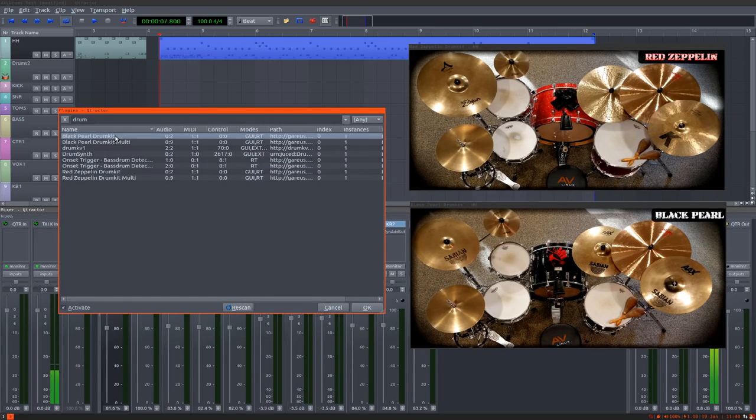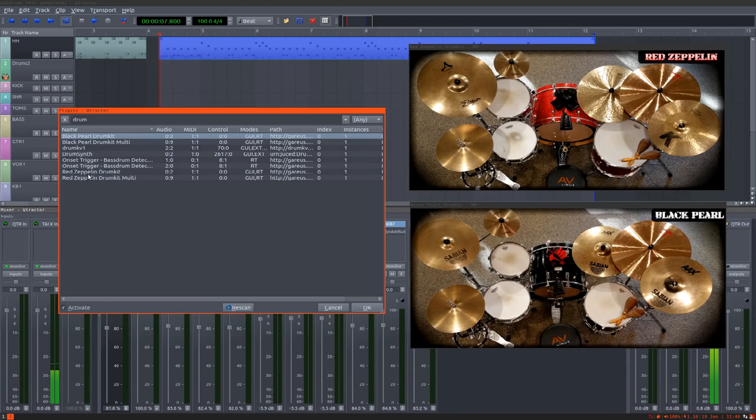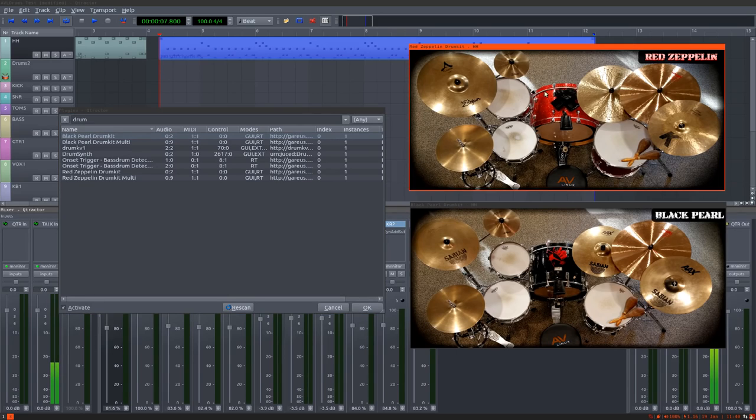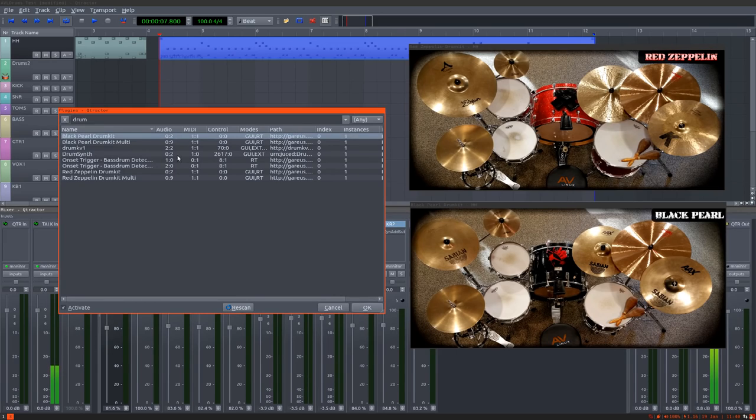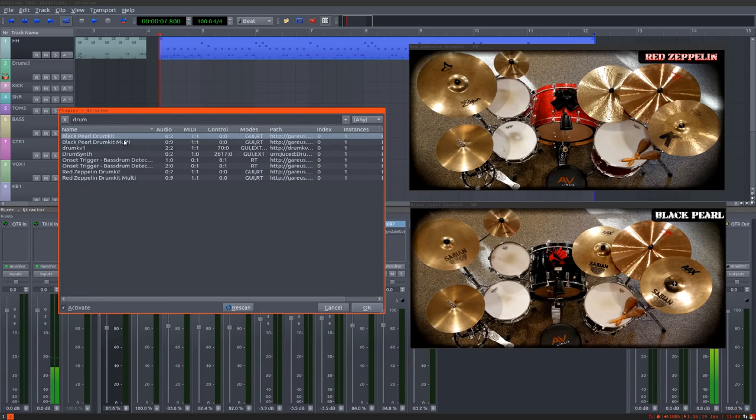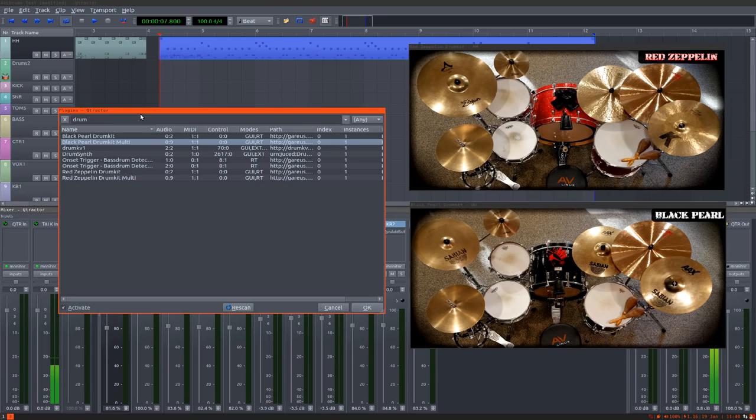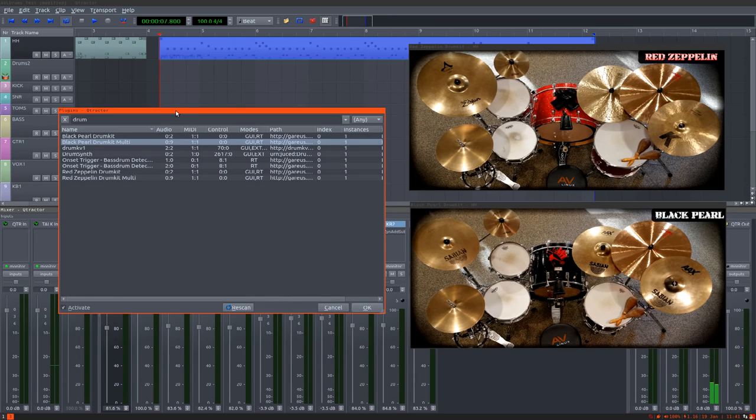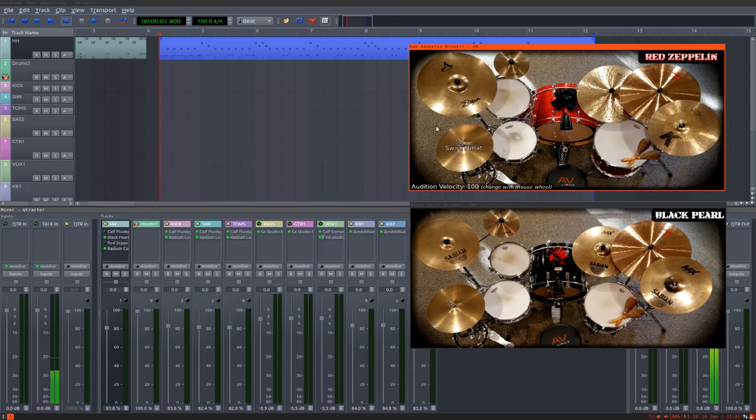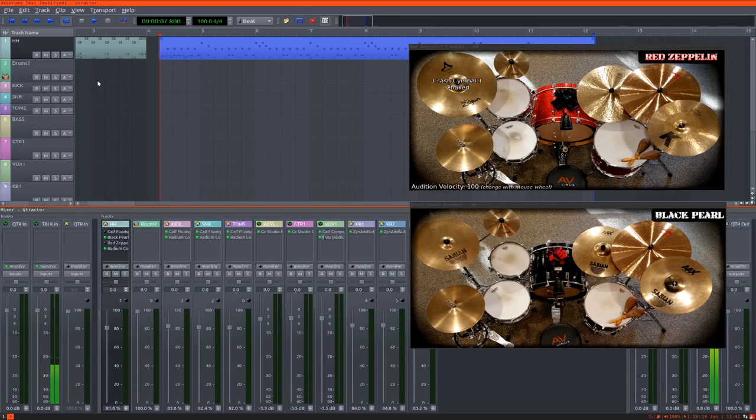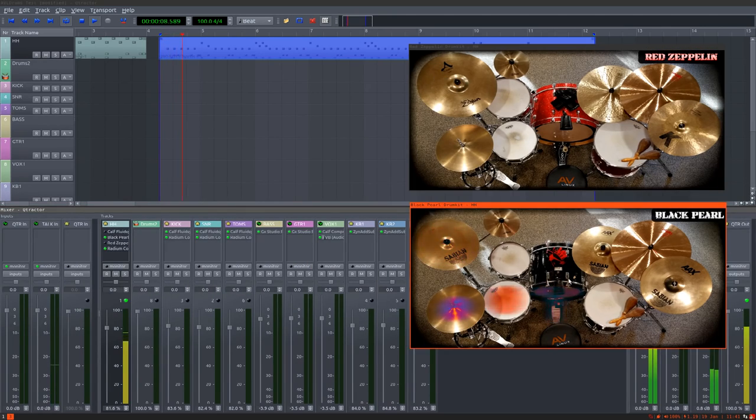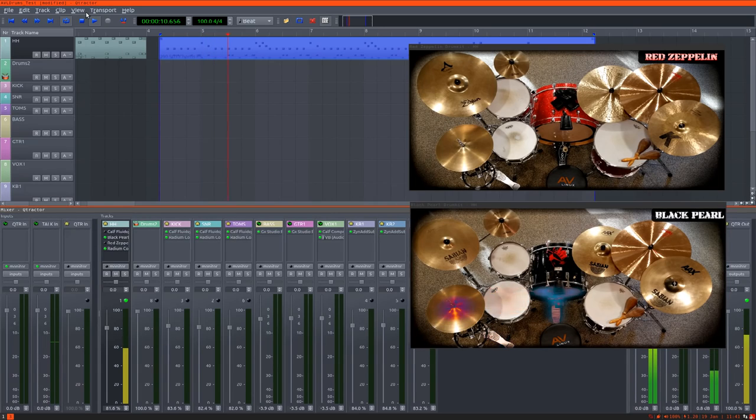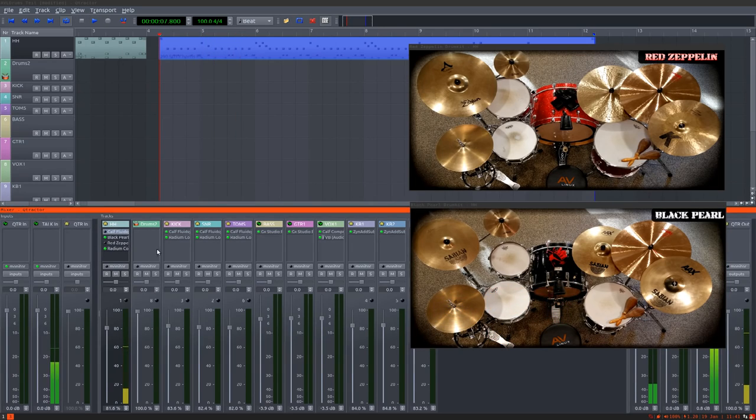All right, so we have the Black Pearl and the Red Zeppelin in two flavors: a stereo one, which is what we are testing today, and a multi one, which I believe once inserted in a bus exposes all 28 element outputs to further mix them down separately. This is just the stereo one; every element is mixed down to stereo within the plugin.